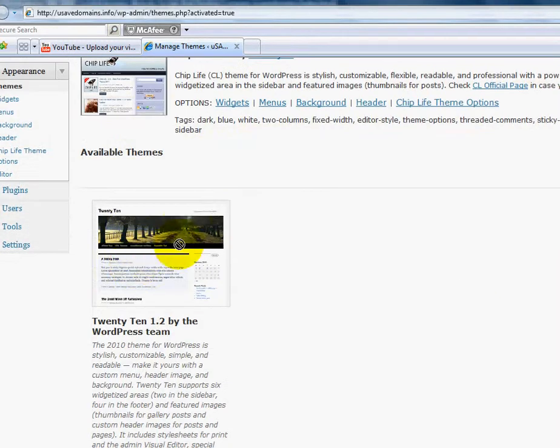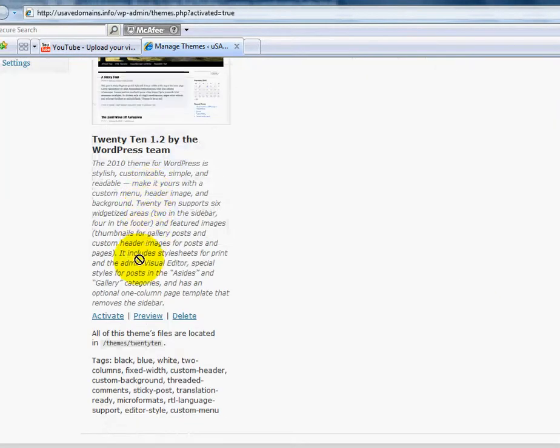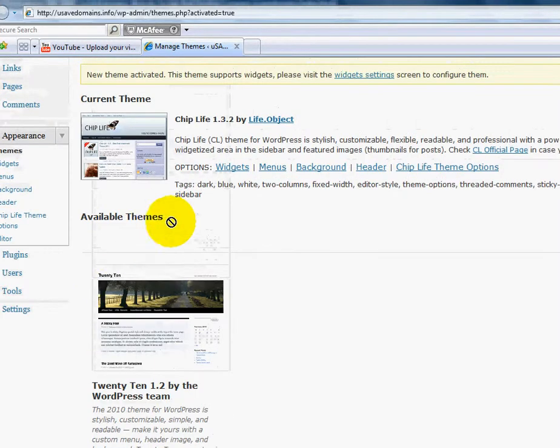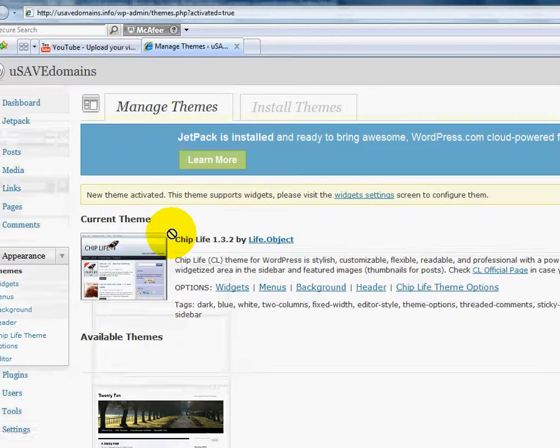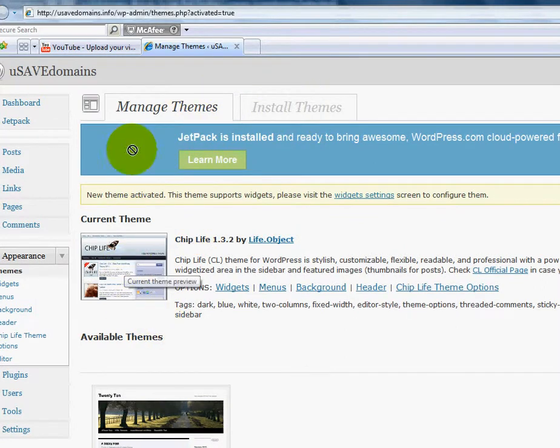I can always change my theme and go back to the one I had before. If I want, I can just scroll down and click activate and it'll wipe out the previous one and install the default one. Or I can go back up here and choose a new one if I don't like it. But it's installed.